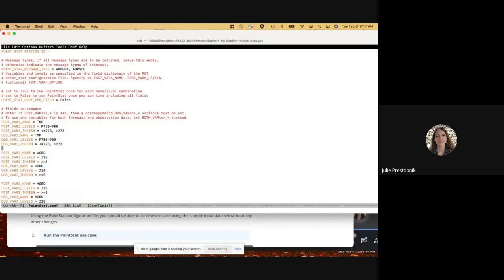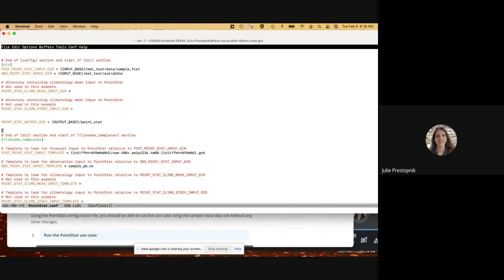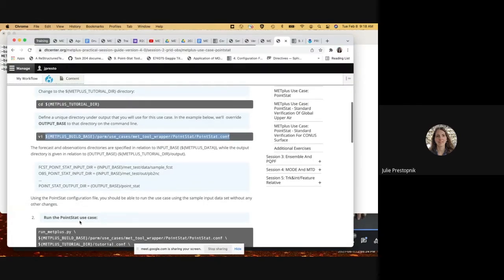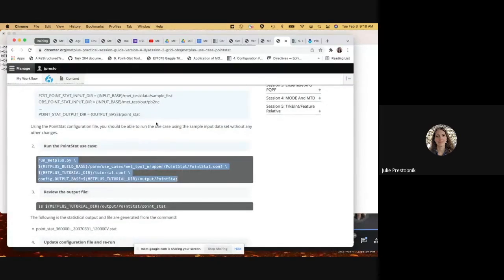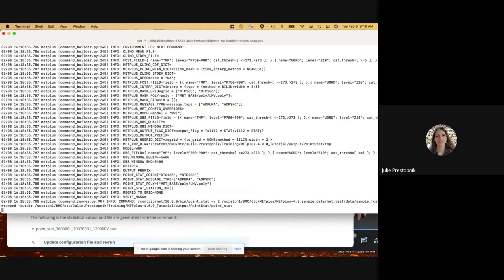The forecast and observation variables are defined — and notably they're the same for both, so they're specified twice. We have input directory relative to input base, output directory relative to output base, templates using init format, and the input template from the PB2NC run. Let's go ahead and run it as-is without any changes.